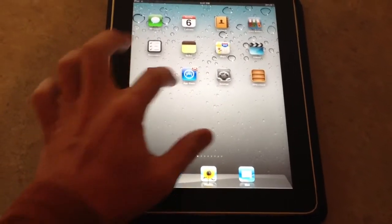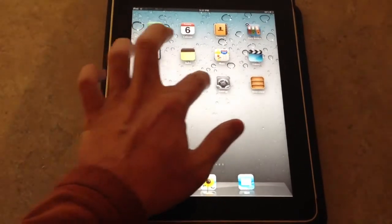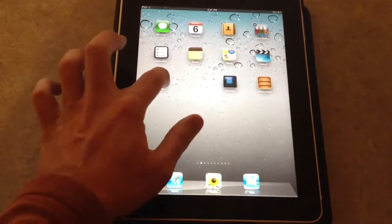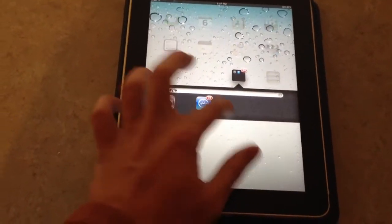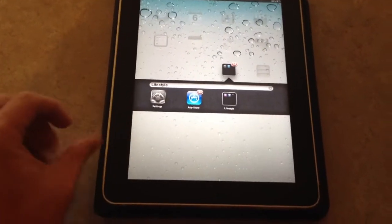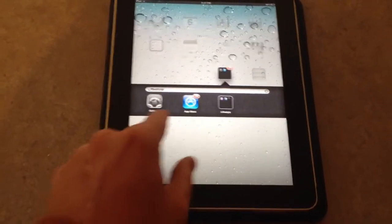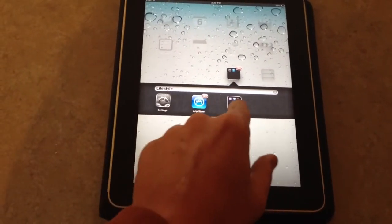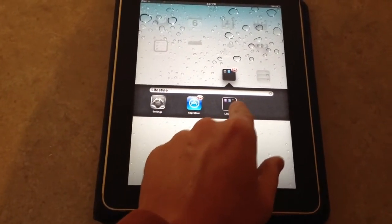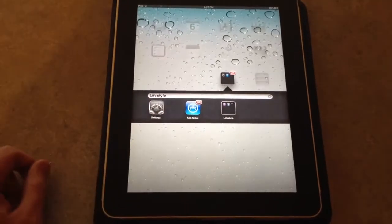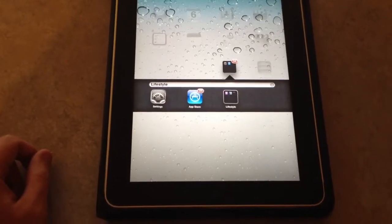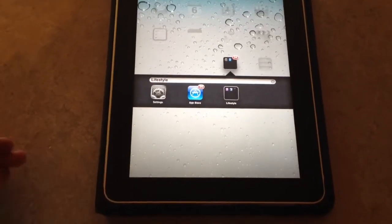You can kind of even do that again — you can create another folder, grab this folder, put it down here. So now I have a folder inside of a folder, and you can see a little icon there. There's another folder inside there.